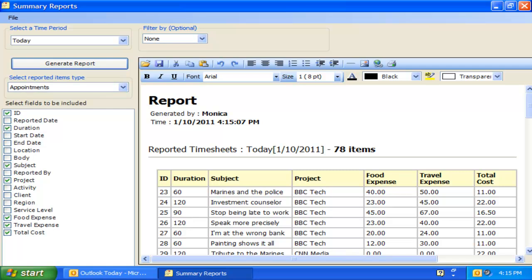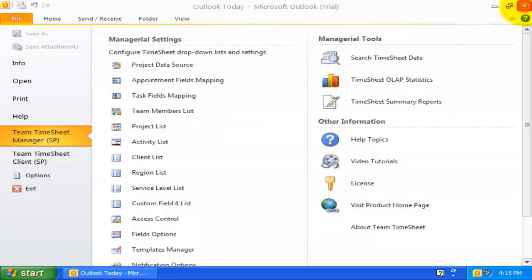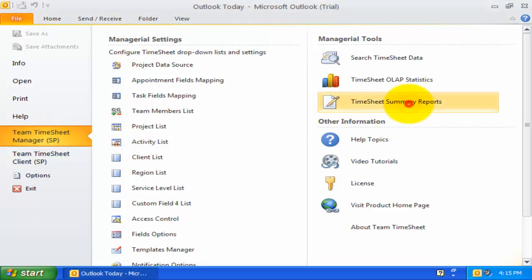Welcome to Assysmite Team Small and Medium Business Solutions. In this demonstration, we will explore how to work with Summary Reports Generator and the integrated OLAP Statistics tool. In Outlook 2010, go to the Backstage view, and under the Team Timesheet Manager or Client sections, launch the Timesheet Report tool.